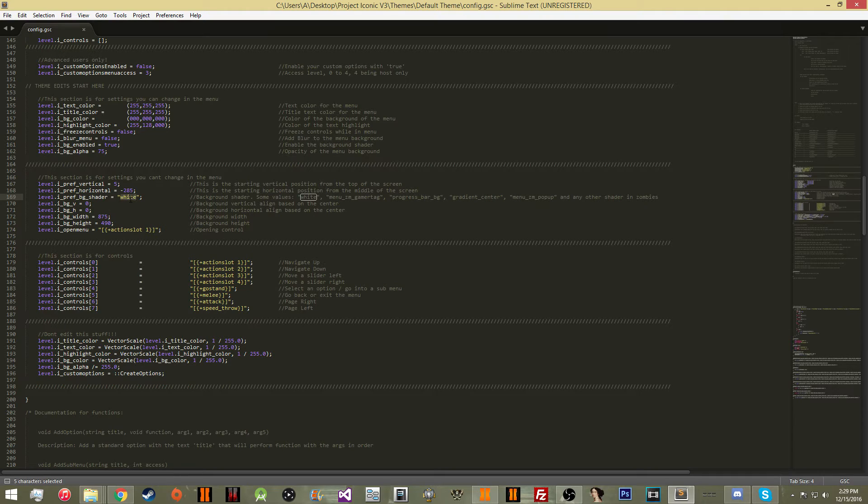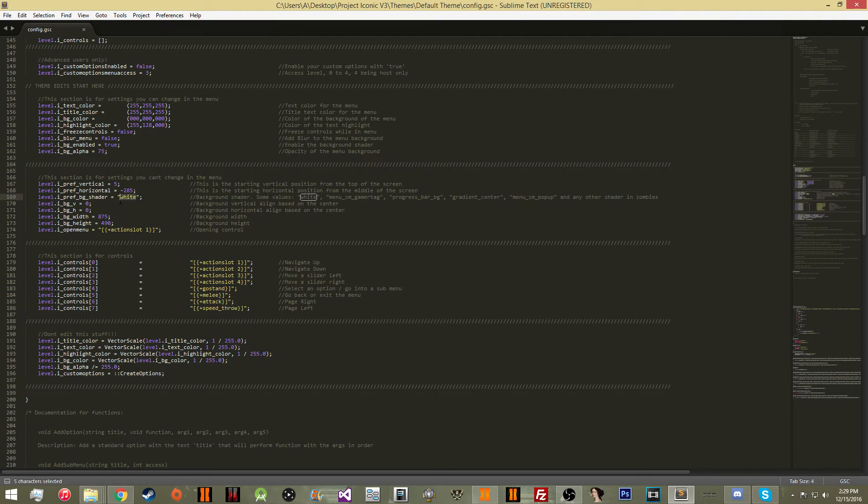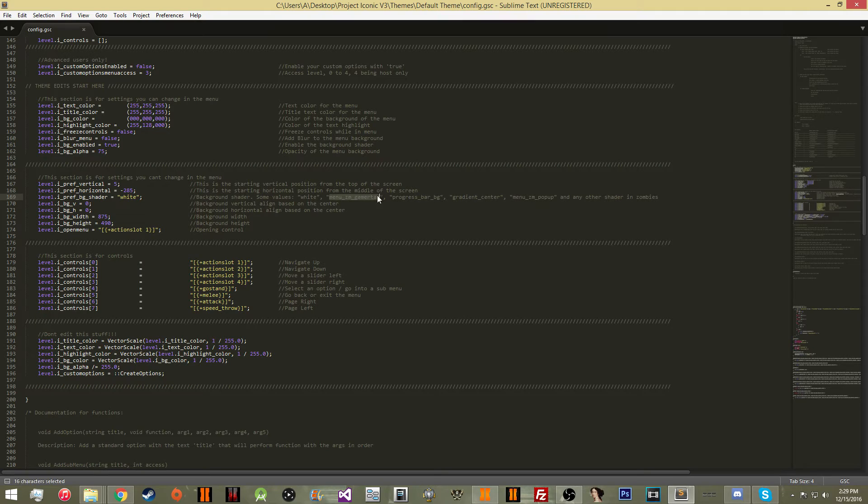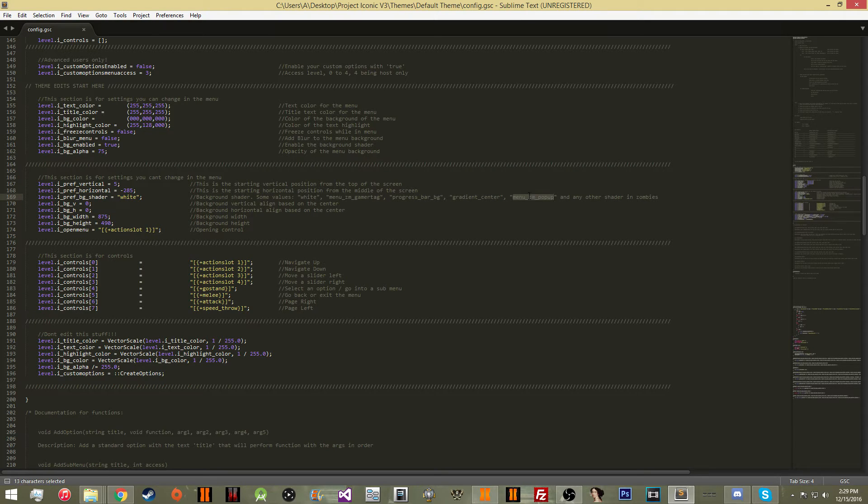Here is going to be the background shader. The shader is the image that it uses for the background. So for here I'm just using the white which is just a solid white bar and is going to be the default for the default theme. I have a couple of the shaders that you can use.